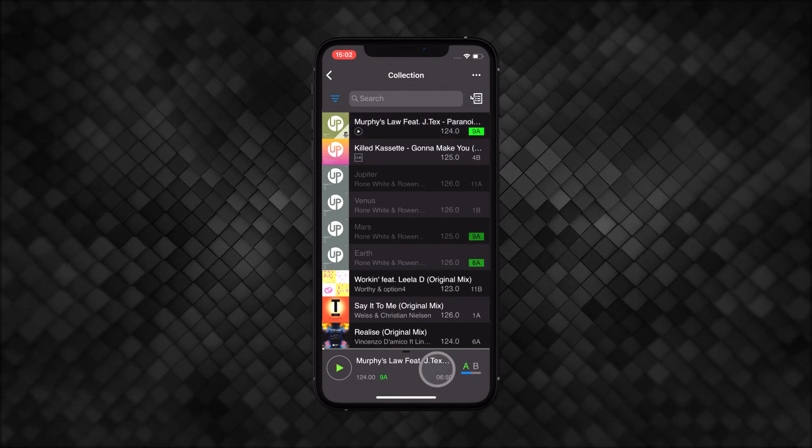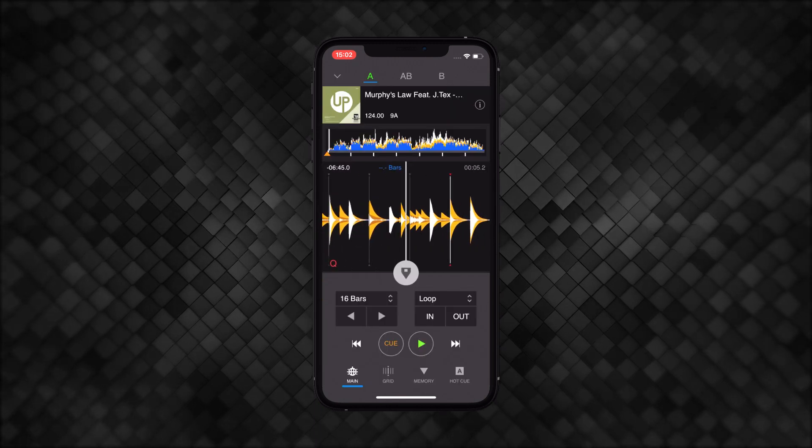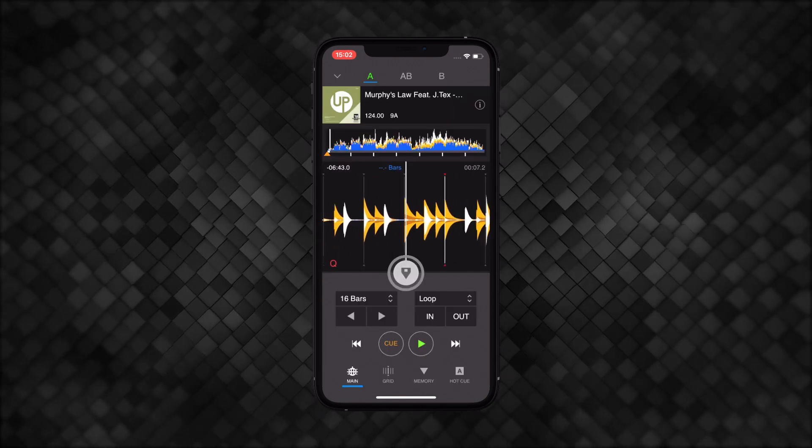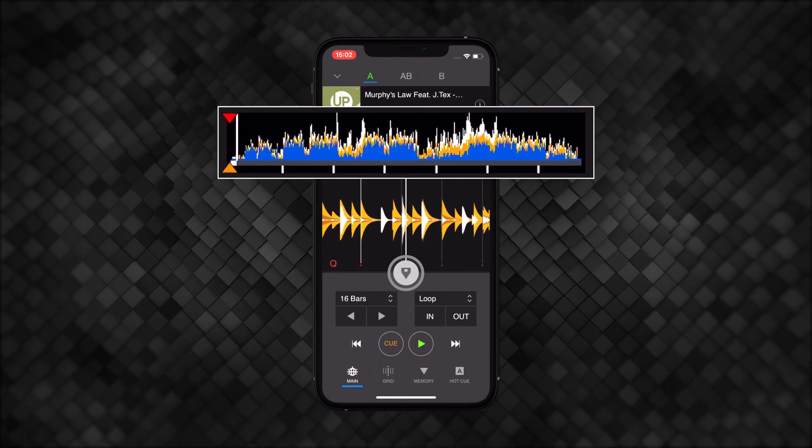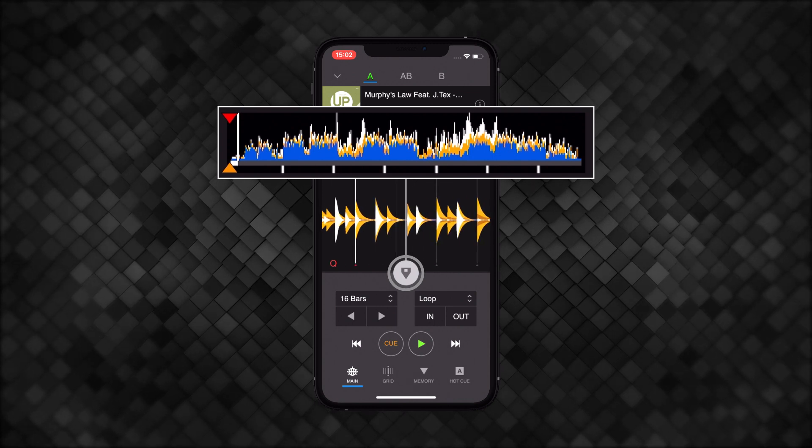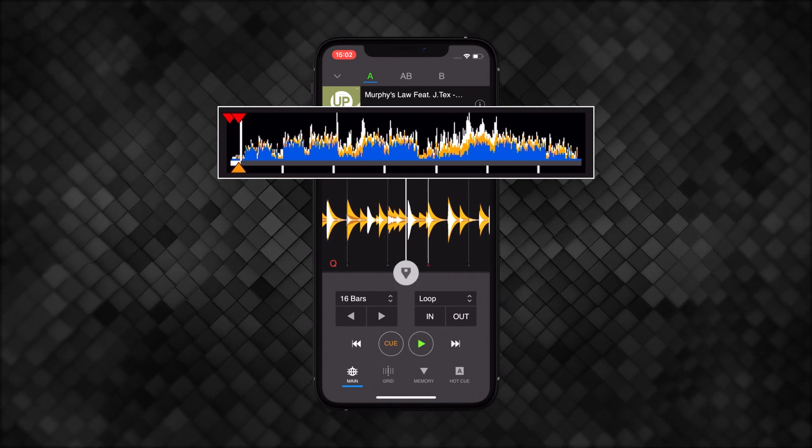Swipe up to open the main deck view. Tapping the quick cue button will set up a new memory cue point. When you do this, a red marker will appear at the top of the waveform.